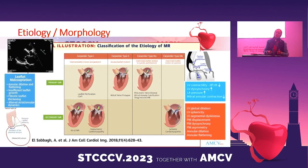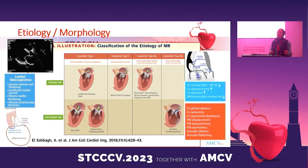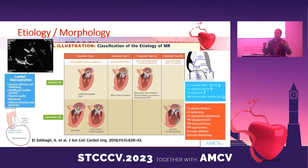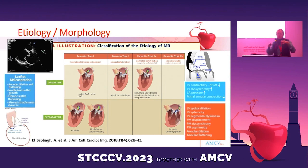For the first question — the etiology and morphology of MR — Carpentier came up with a classification based on leaflet motion. For dilated cardiomyopathy and atrial MR, it fits in type 1. As you see here, we have dilation of the annulus and loss of the dynamics of the annulus, including loss of contractility because it lost its saddle shape.